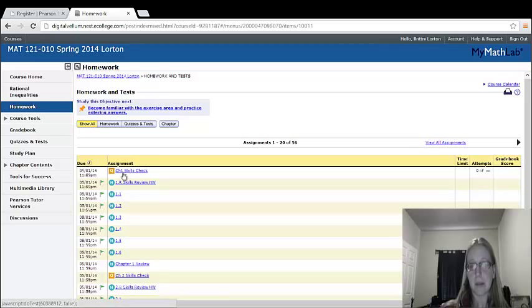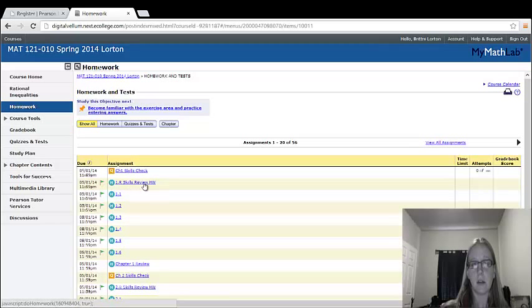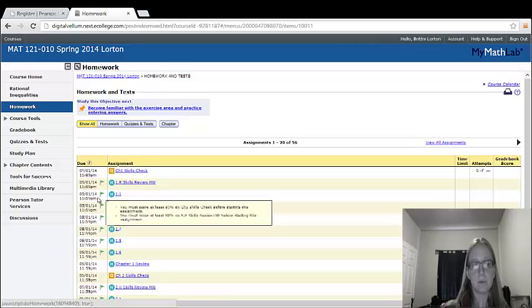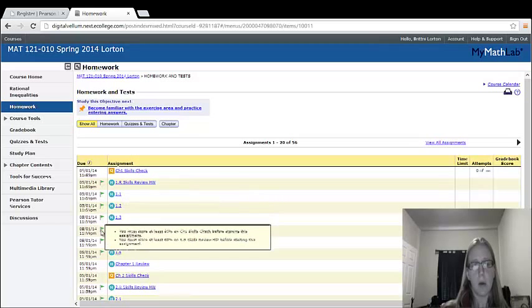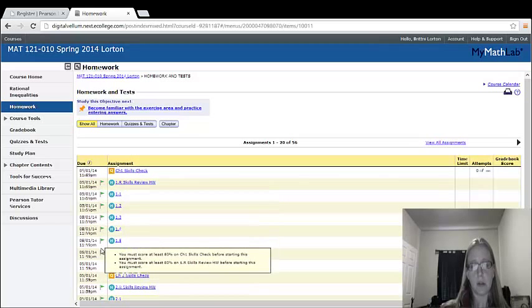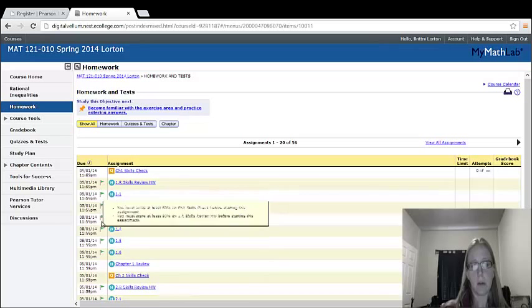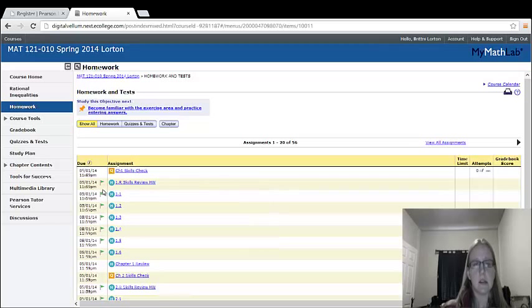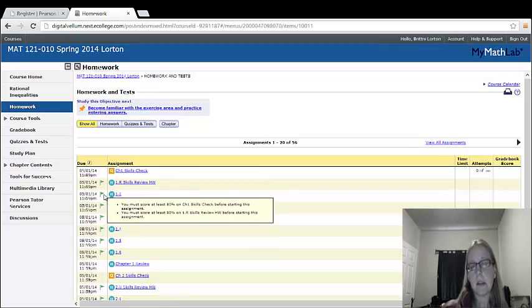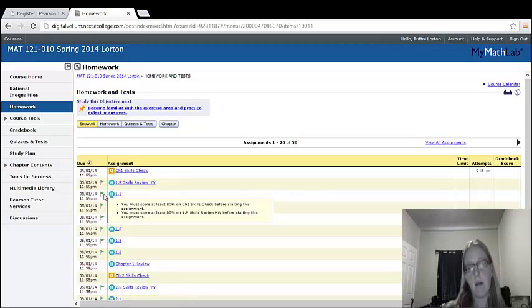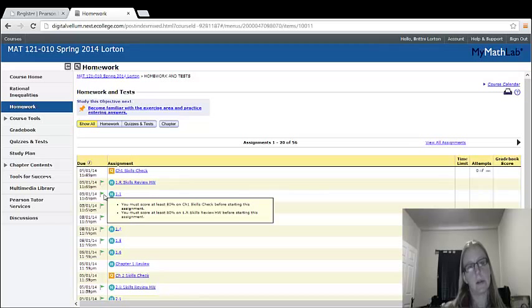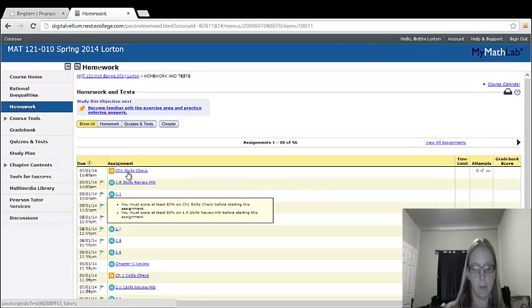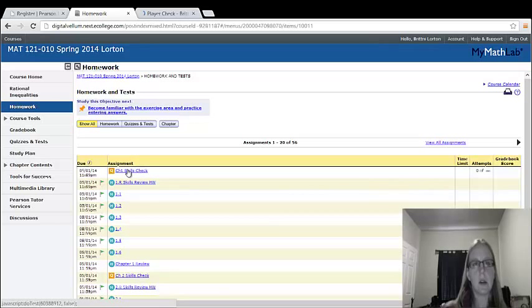These are just skills checks to make sure you're kind of on top of it. Once you've passed this chapter one skills check and the skills review homework, then these little flags on the side will go away and you'll be allowed to open your chapter one homework. What these flags are saying is you must score at least an 80% on chapter one skills check before starting this assignment. So you can't actually open it until you've finished the prerequisite assignment.